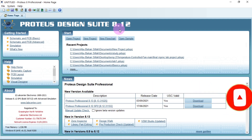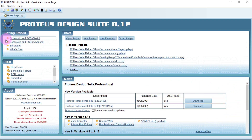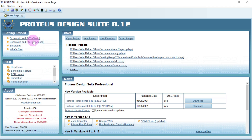When you open Proteus, you have this nice-looking platform. You have the basics here — it has some PDFs you can use to learn how to use the software.